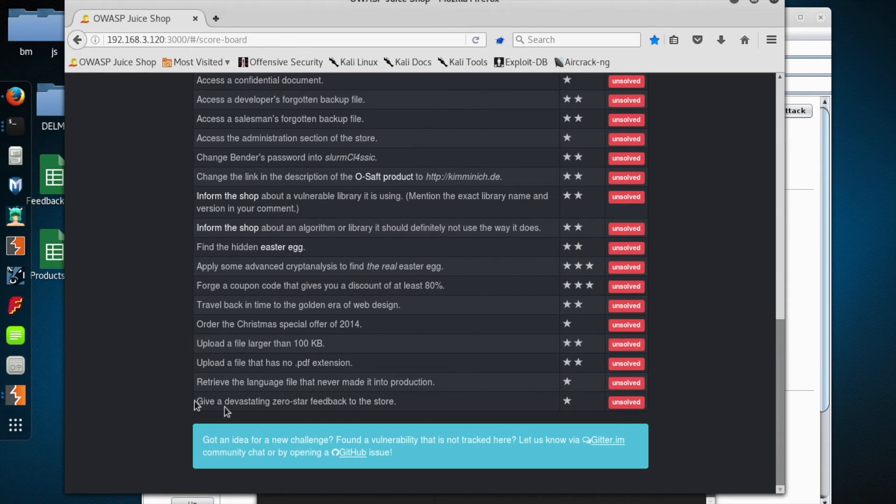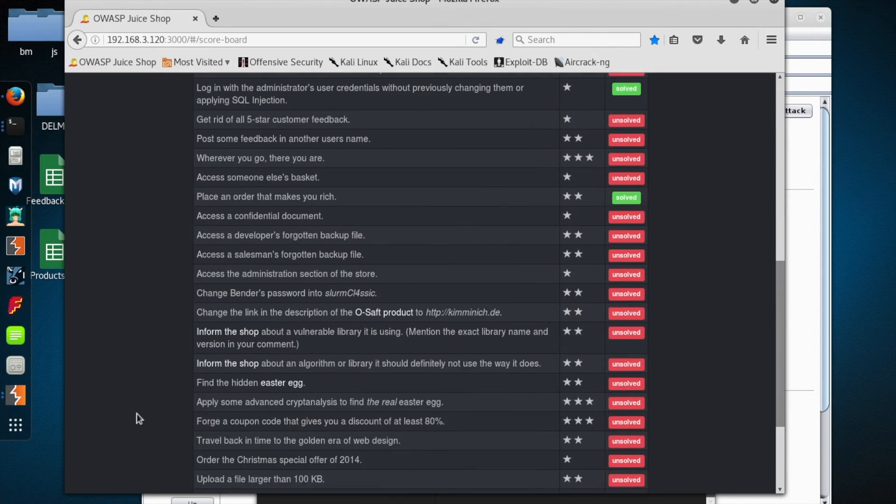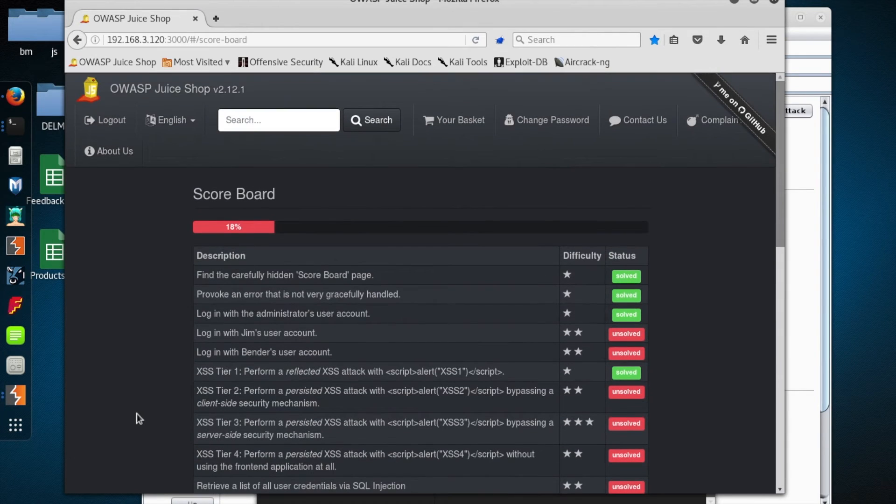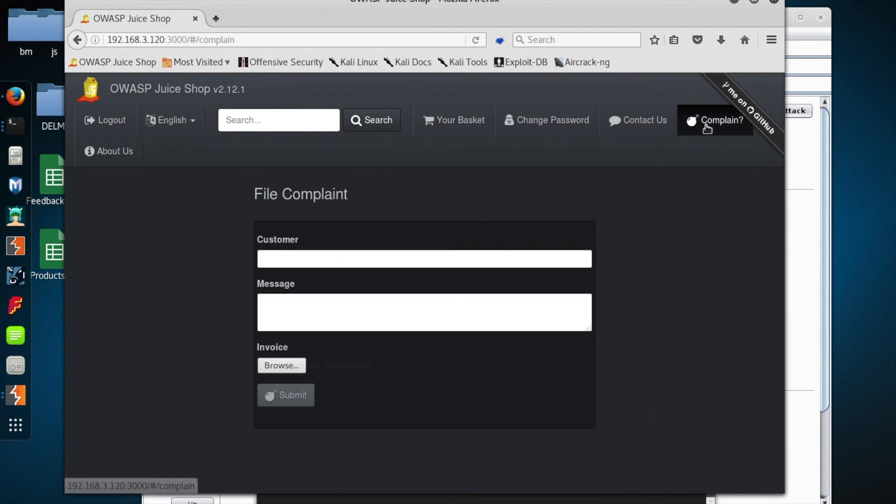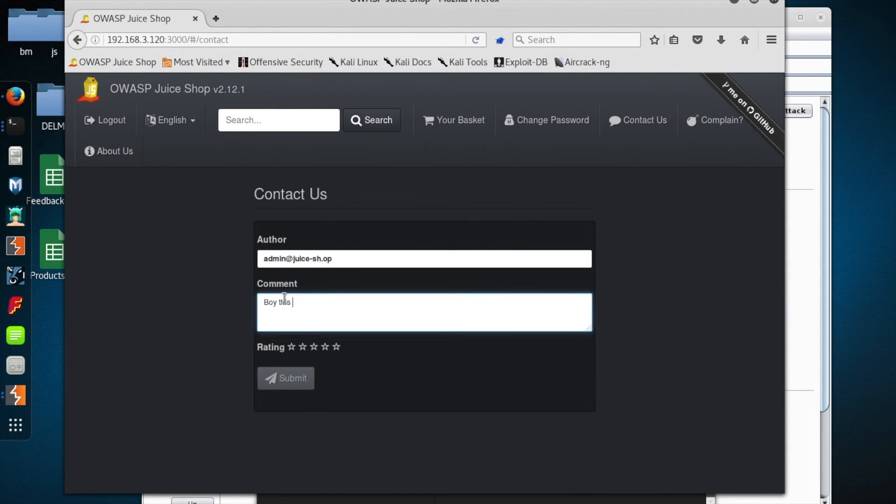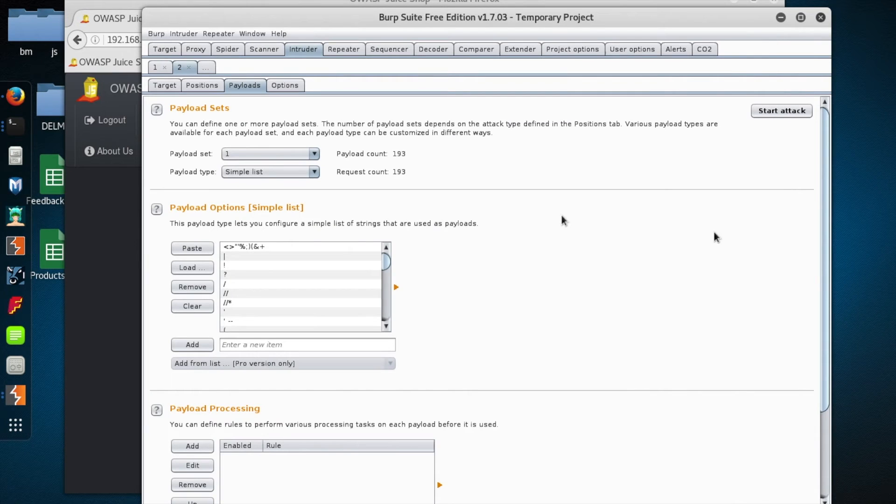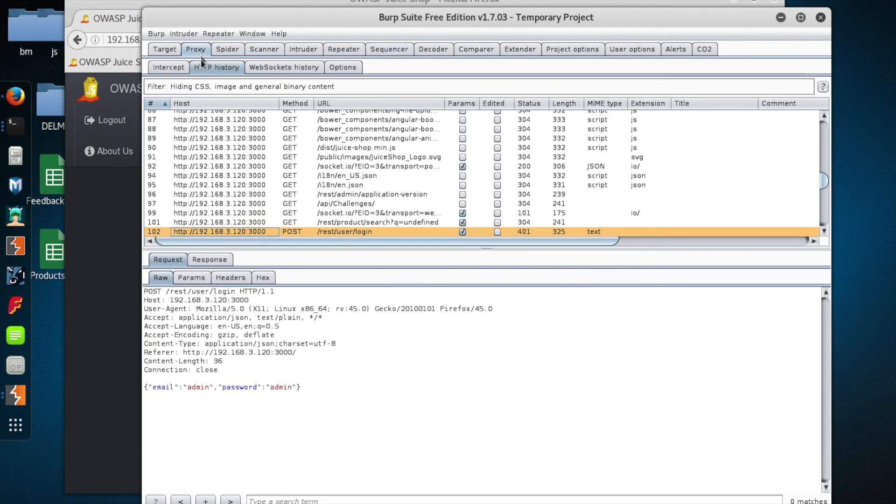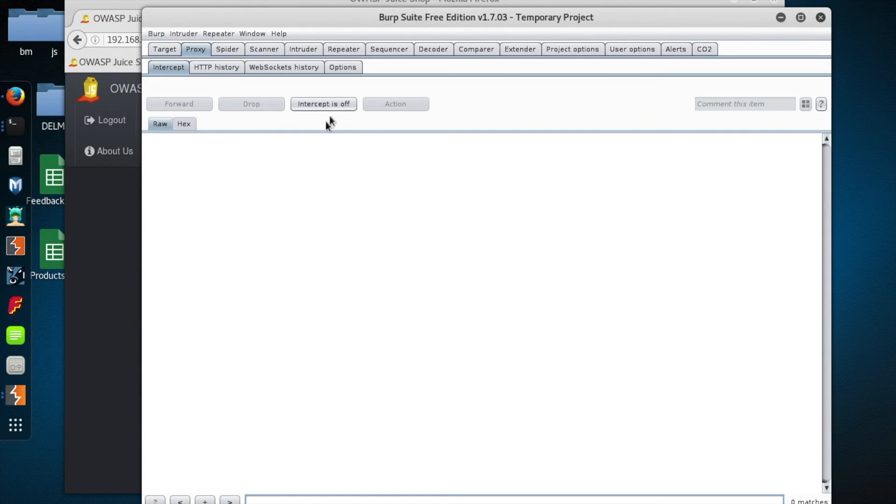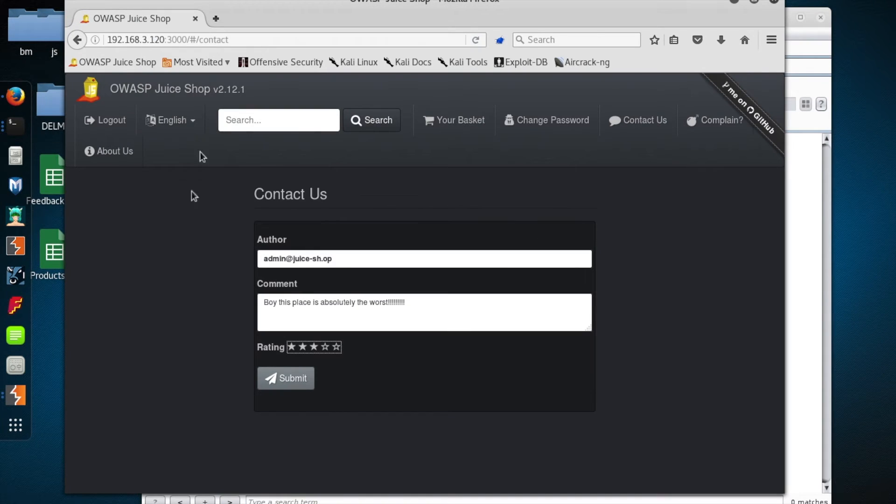All right, so let's try that trick one more time by giving a devastating zero star rating to the store. Let's go under, is it complaining? It might be under contact us. All right, let's go under contact us, and we'll leave a colorful comment here about how great the online shopping experience is. And let's leave it at three stars, but let's turn on intercept, and then we'll allow the request through so we can play with it.